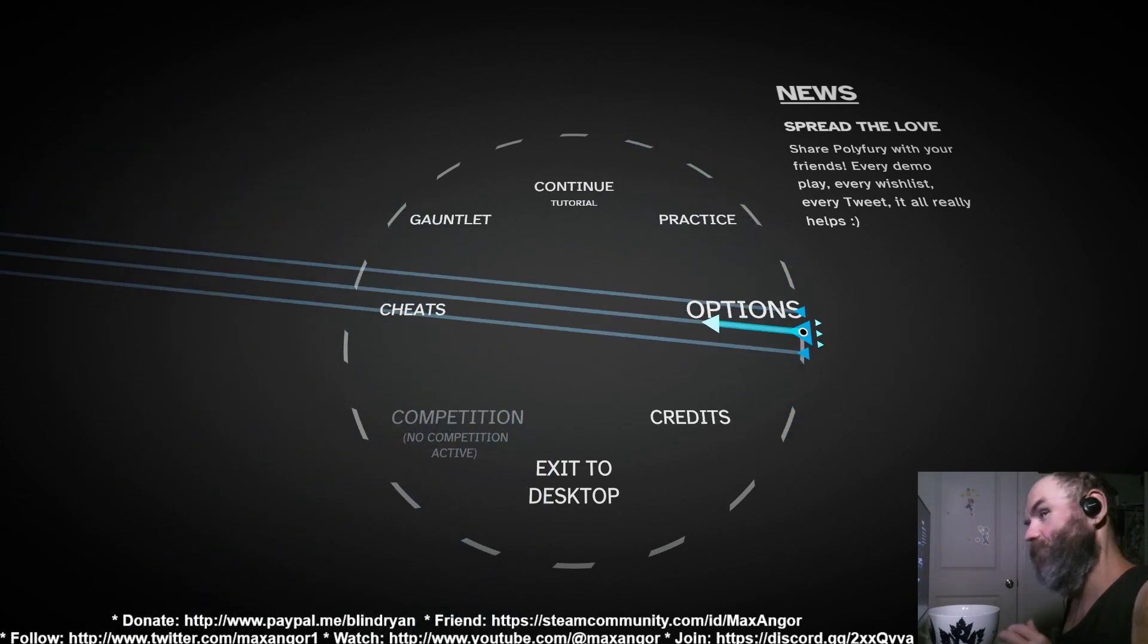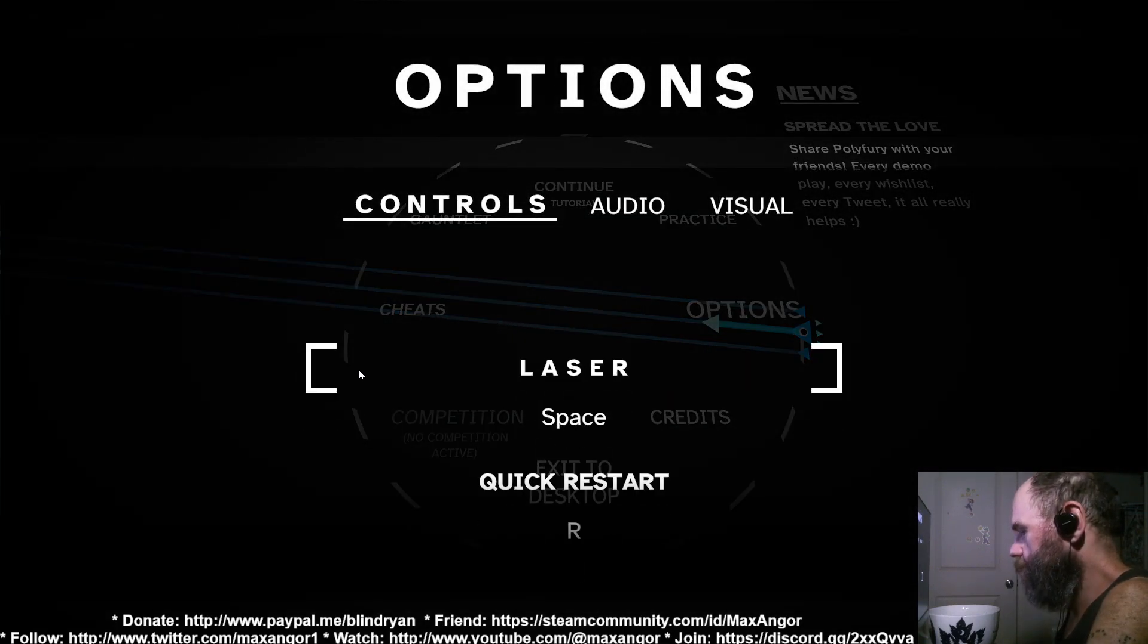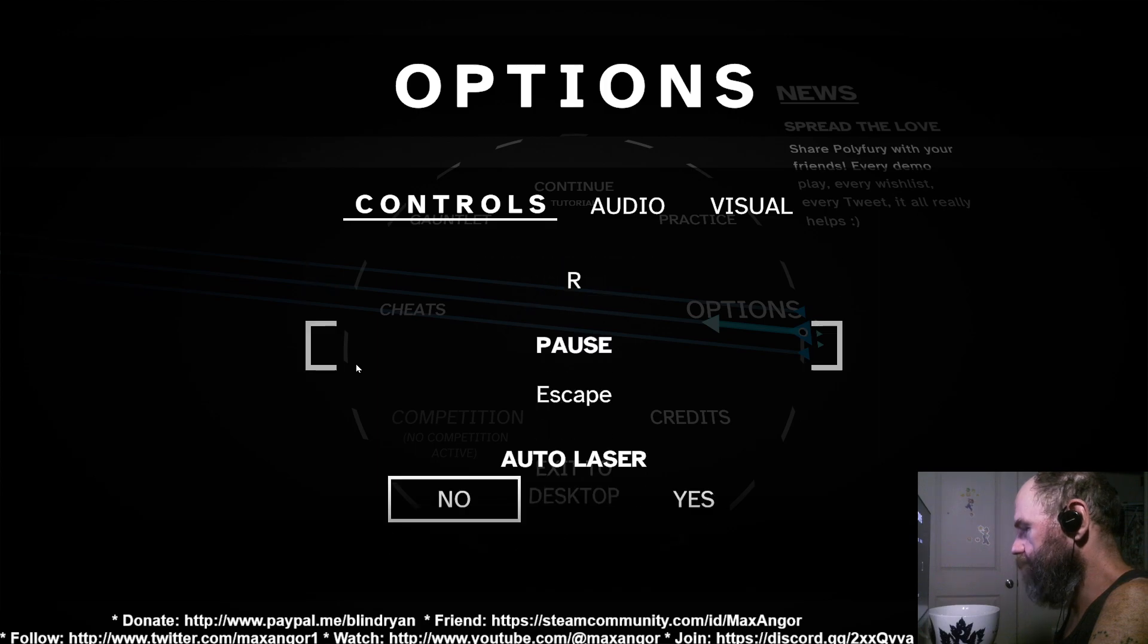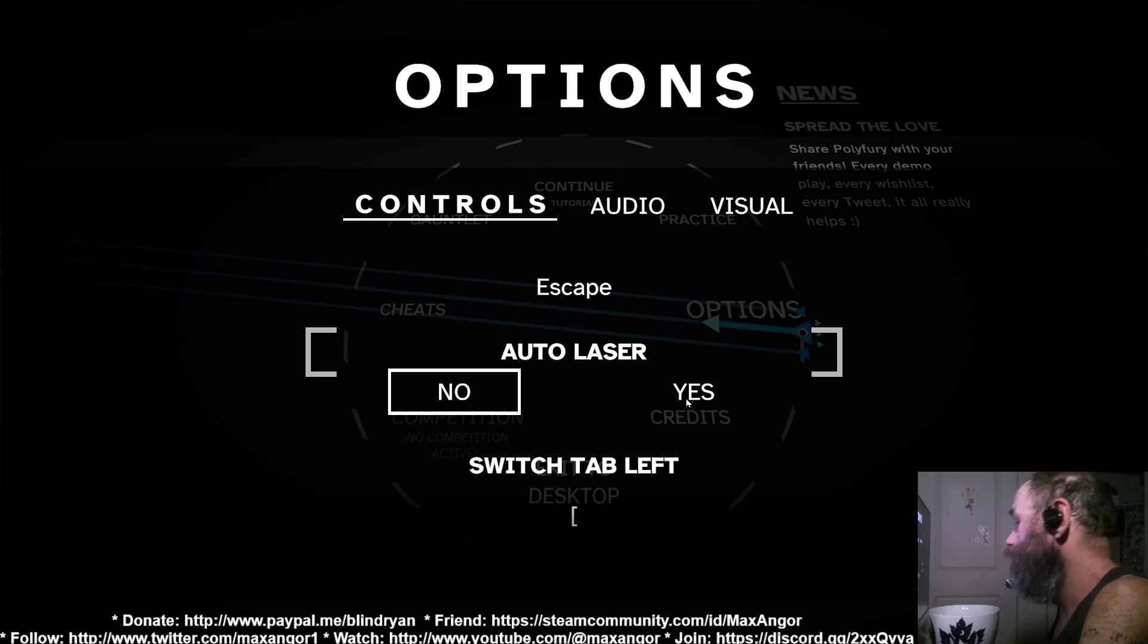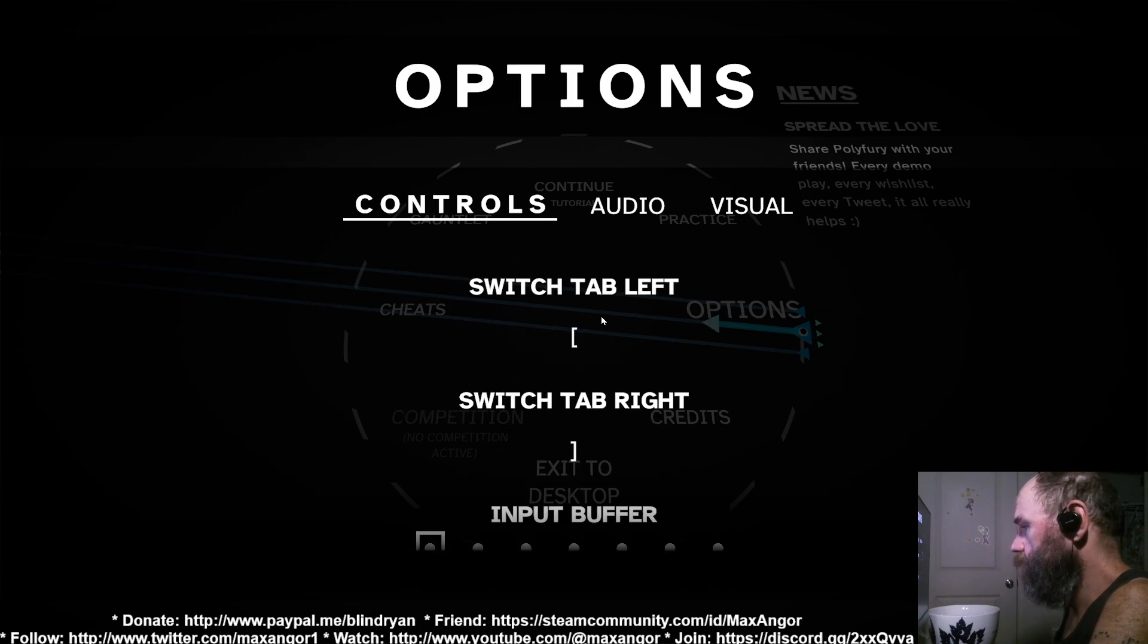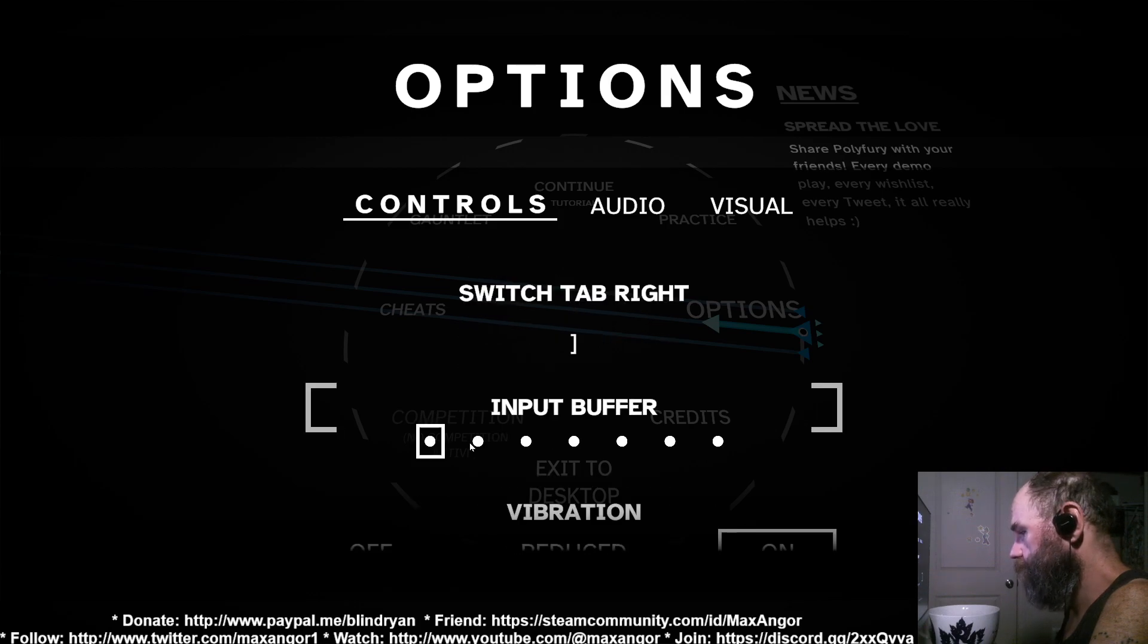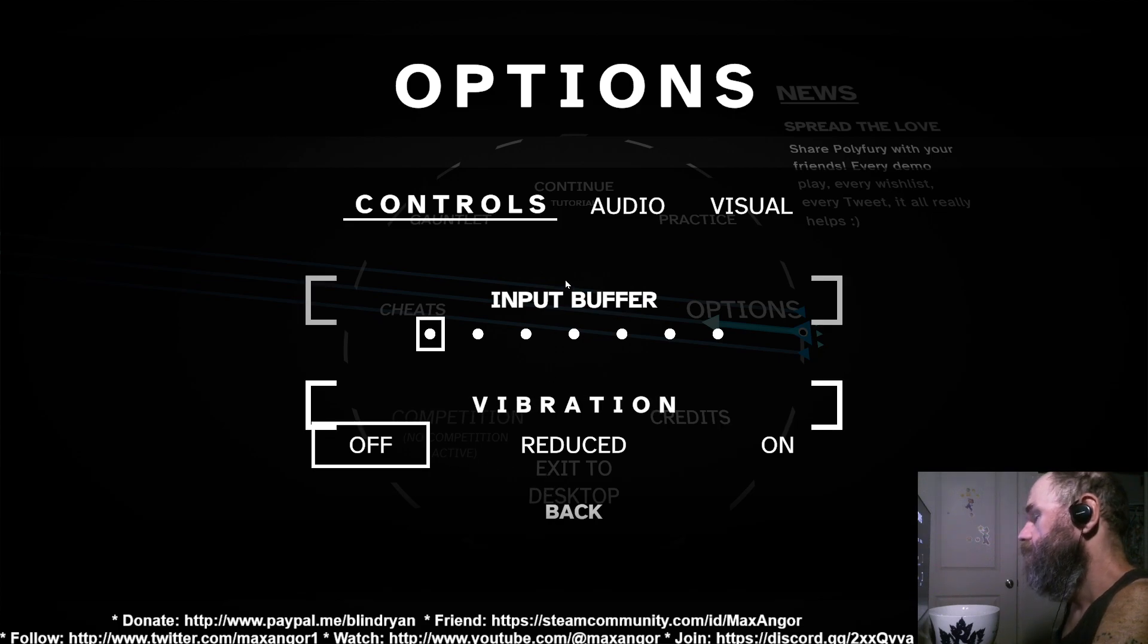Let's go over the options real quick. You've got rebinding for the controller and for keyboard and mouse. Auto laser is when you get hit it fires your laser. I don't know what switch tab left and right do. Input buffer, you don't want a buffer obviously. Vibration, we're actually going to turn vibration off because I'm using a mouse.